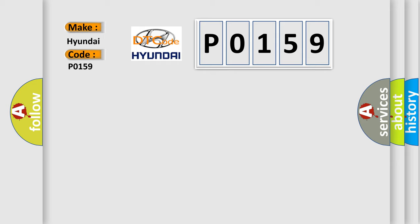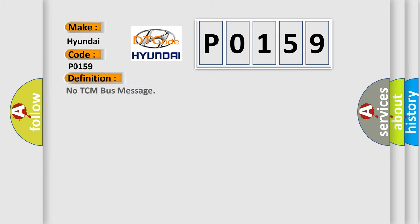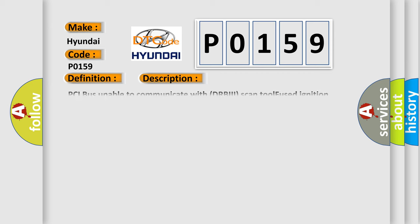The basic definition is: No TCM bus message. And now this is a short description of this DTC code: PCI bus unable to communicate with DRBIII scan tool. Fused ignition switch output incorrect (off-run-start). Intermittent condition. PCM has failed.